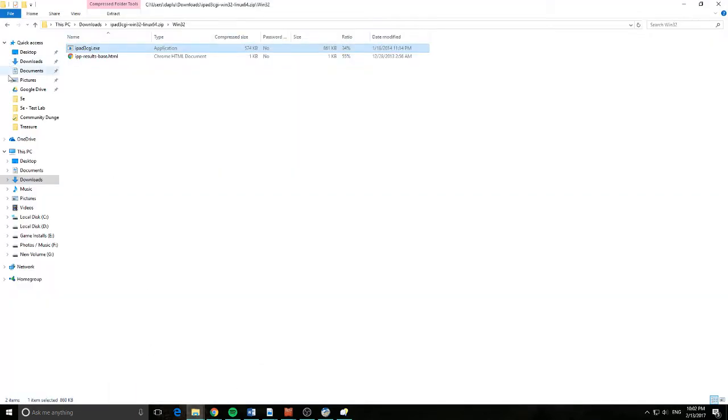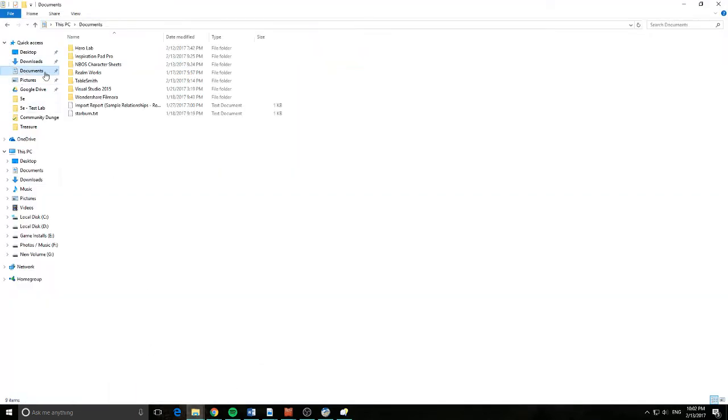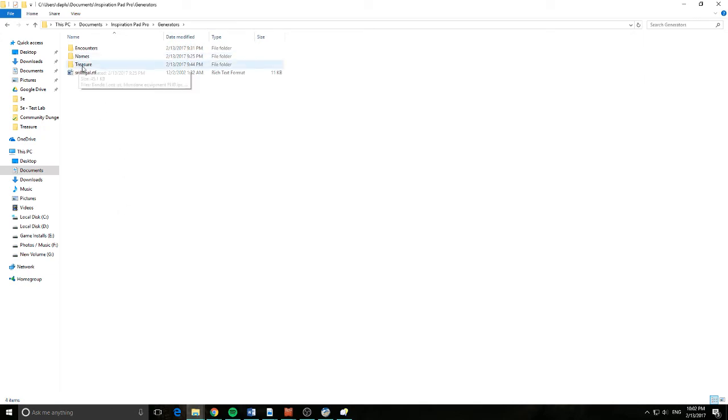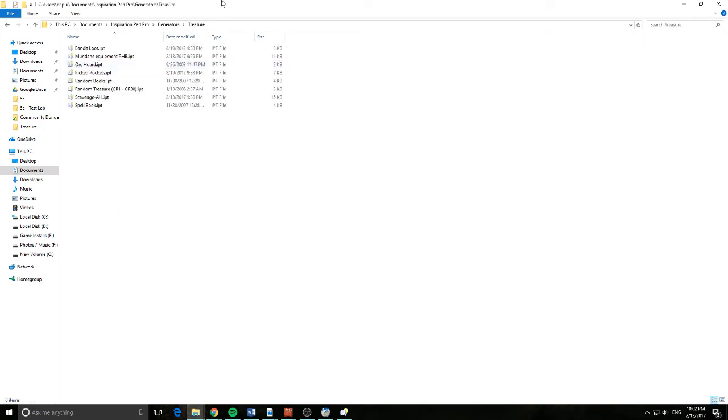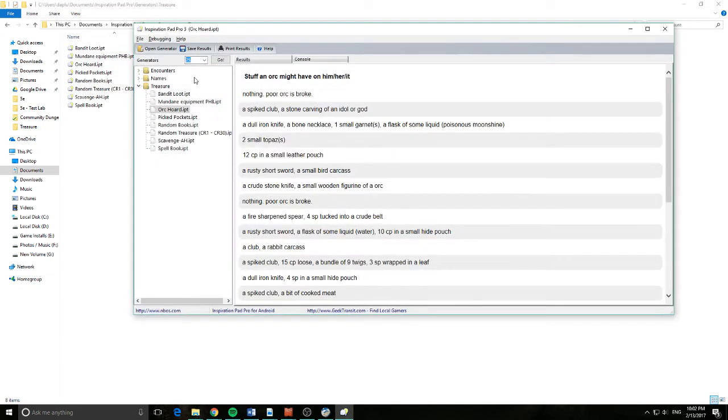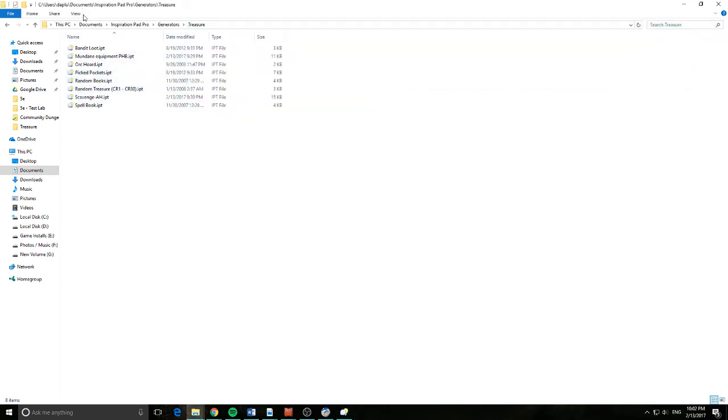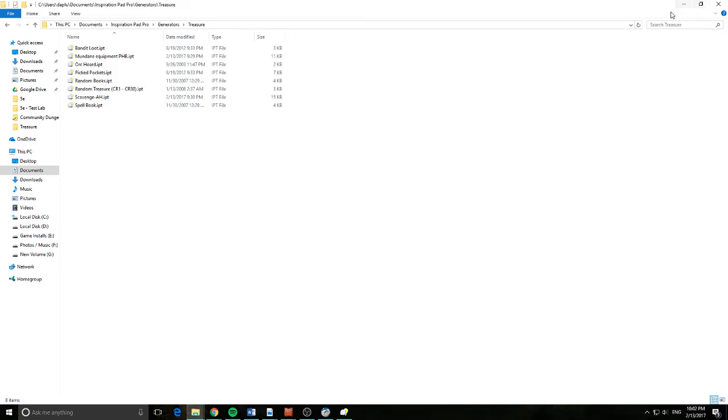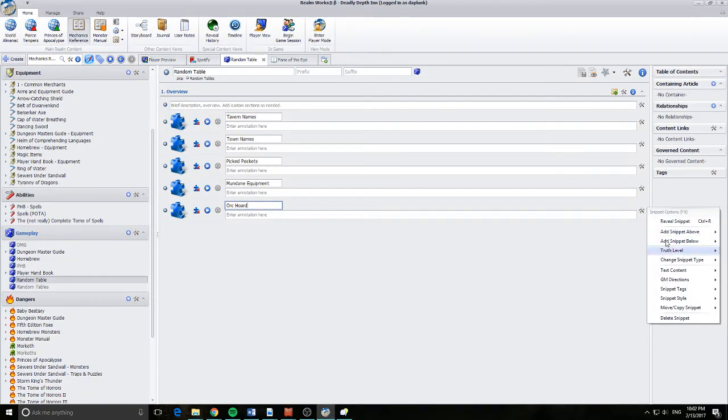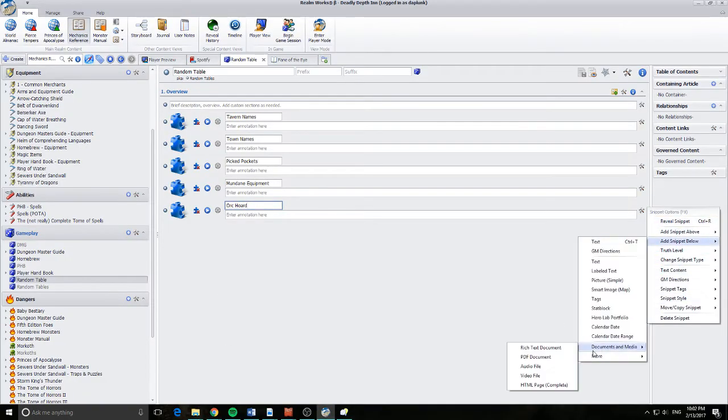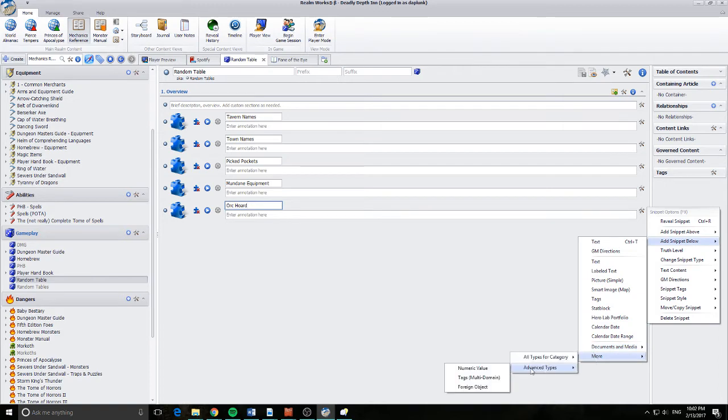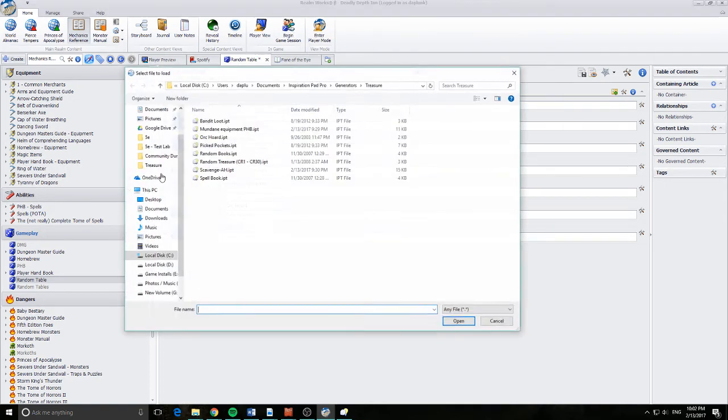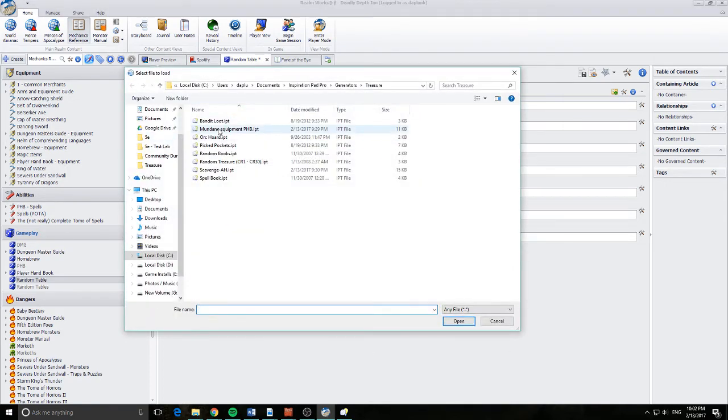If I go and have a look in the actual folder structure, you can see those IPT files that we spoke about before are basically replicated in this folder structure. So once you've installed it, it's under your documents under InspirationPad Pro, Generators and Treasure. And there's a file there. And all I've basically done is come into Realmworks and add a snippet below, and then basically opened up one of these objects.